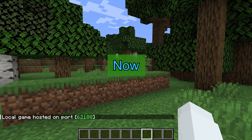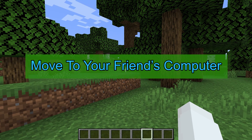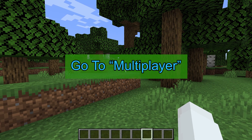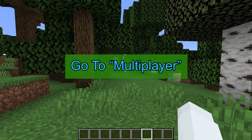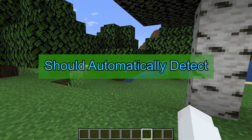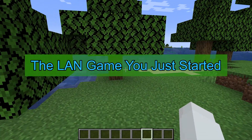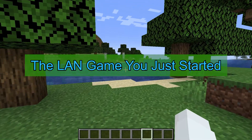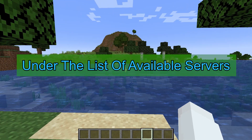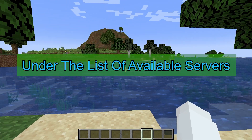Now move to your friend's computer. Open Minecraft, go to Multiplayer, and the game should automatically detect the LAN game you just started. It will display under the list of available servers.